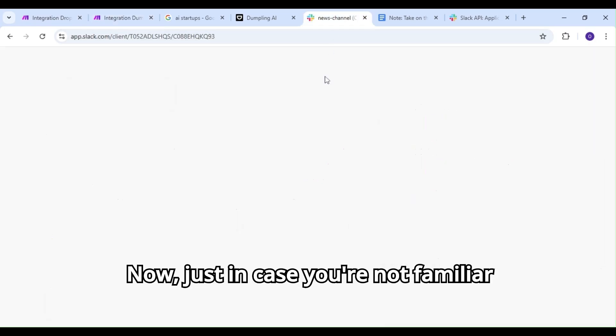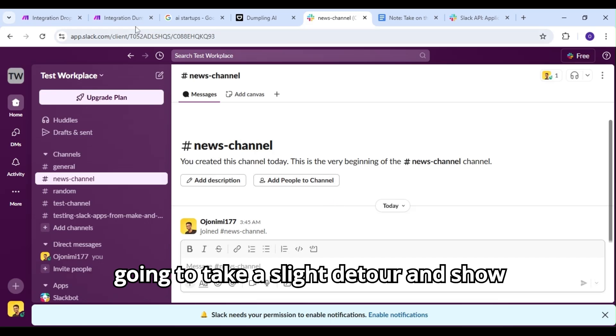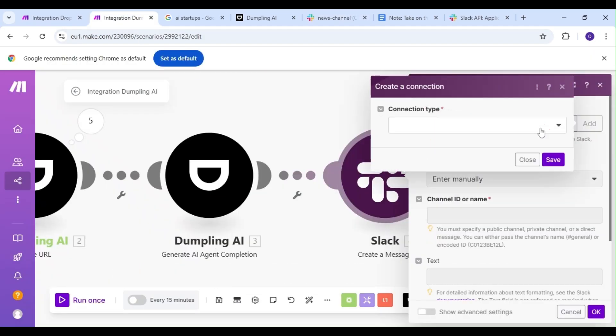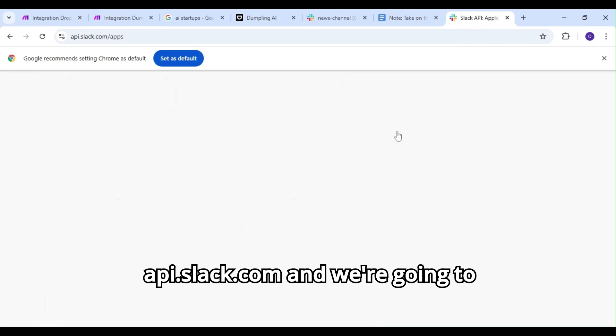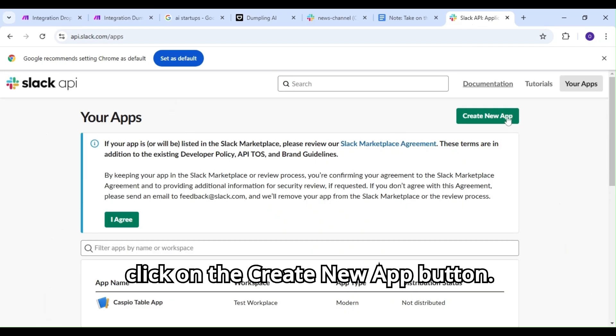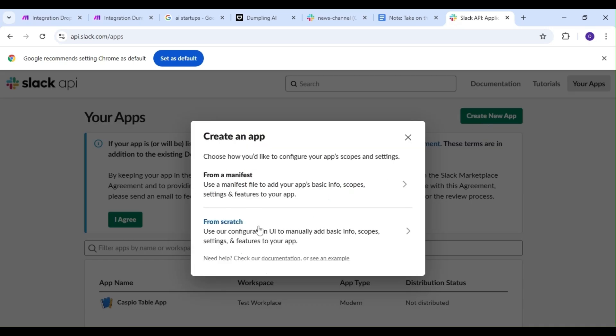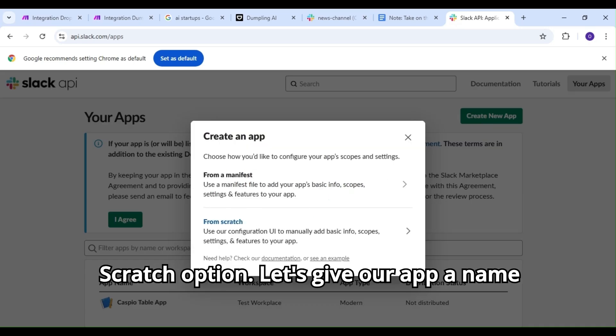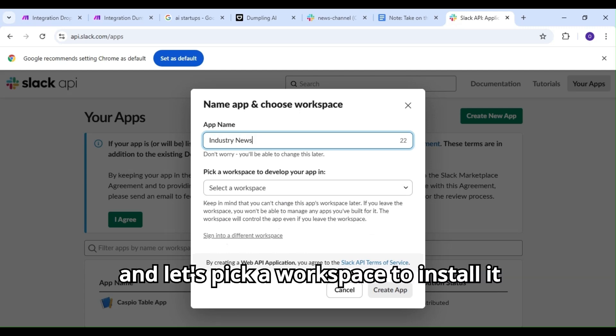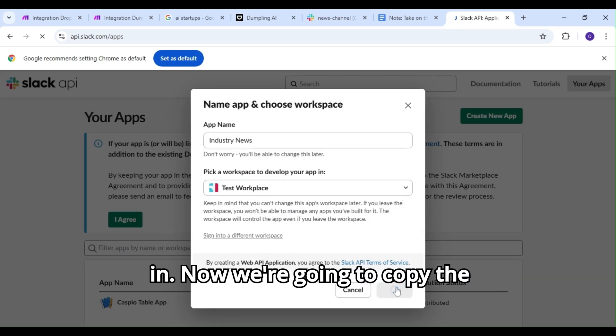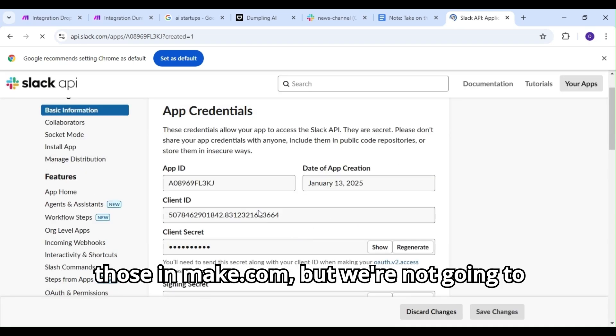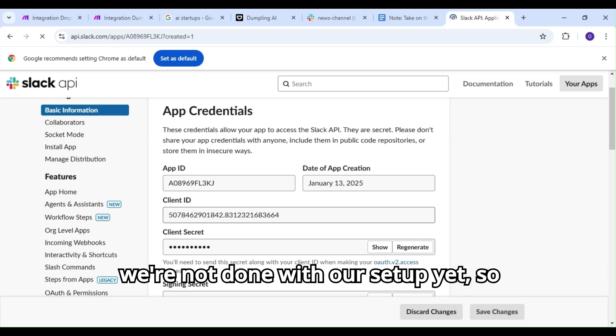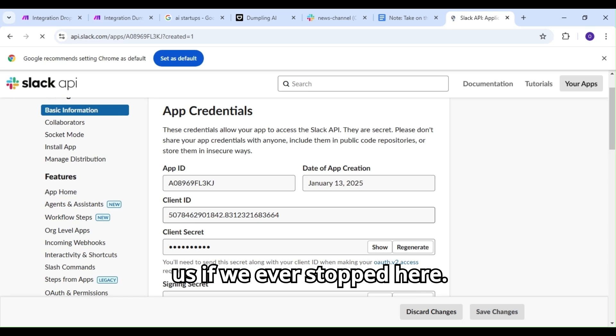Now, just in case you're not familiar with setting up Slack and make.com, we're going to take a slight detour and show you how you can set this up yourself. First, we're going to head over to api.slack.com and click on the create new app button. We're going to pick the start from scratch option. Let's give our app a name and pick a workspace to install it in. Now, we're going to copy the client ID and the client secret and paste those in make.com, but we're not going to save our connection just yet. You see, we're not done with our setup yet, so those keys would be completely useless to us if we ever stopped here.